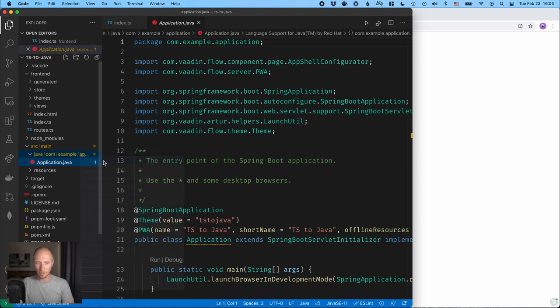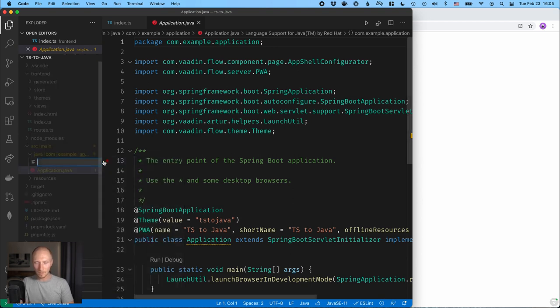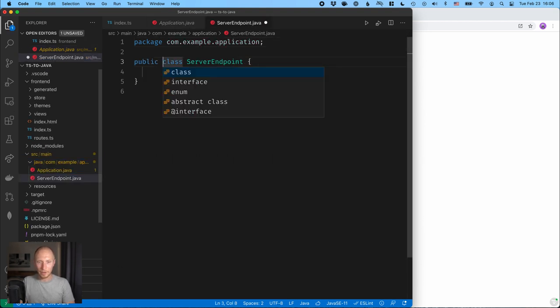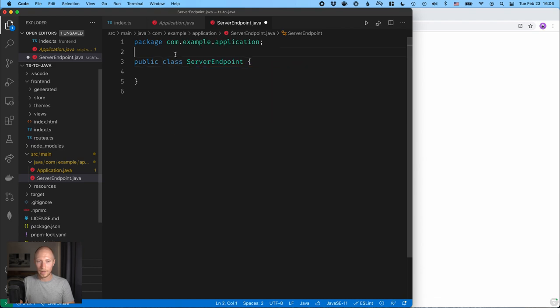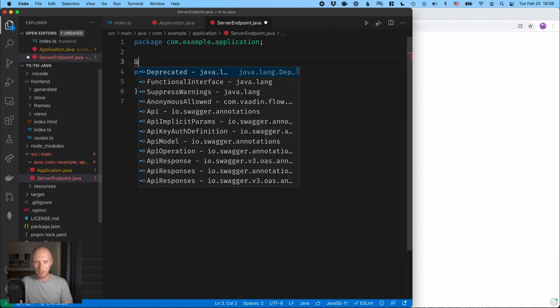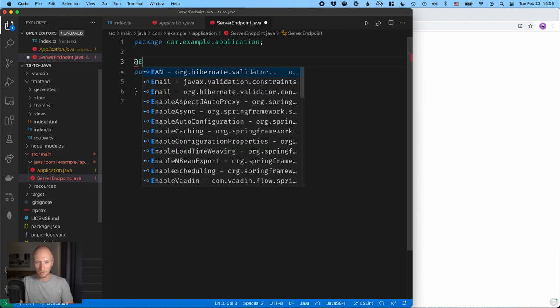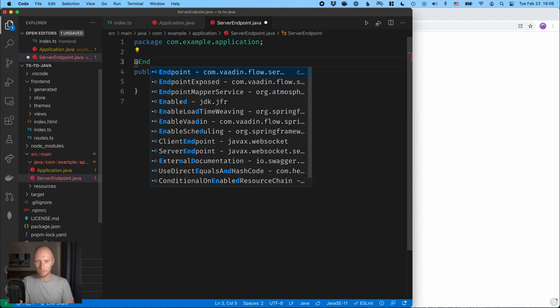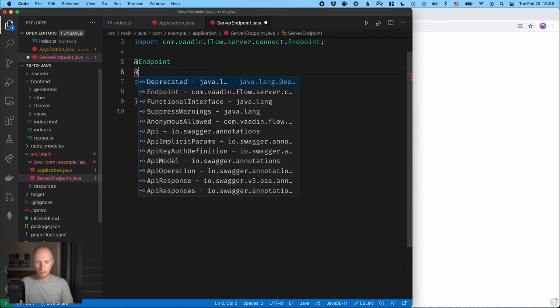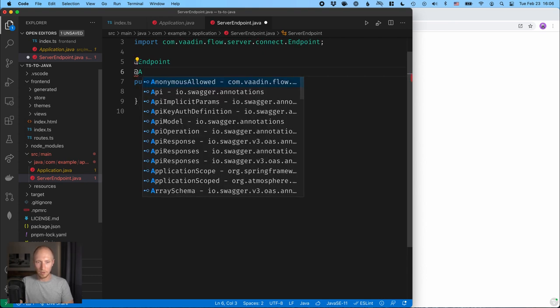So I'm going to create a new file here. I'm going to call this a server endpoint. The name here doesn't really matter. What matters is how we annotate this class, so we need to give it an annotation of an endpoint. And in this case we're not going to deal with authentication or anything, so I'm going to also say that this is anonymous allowed.